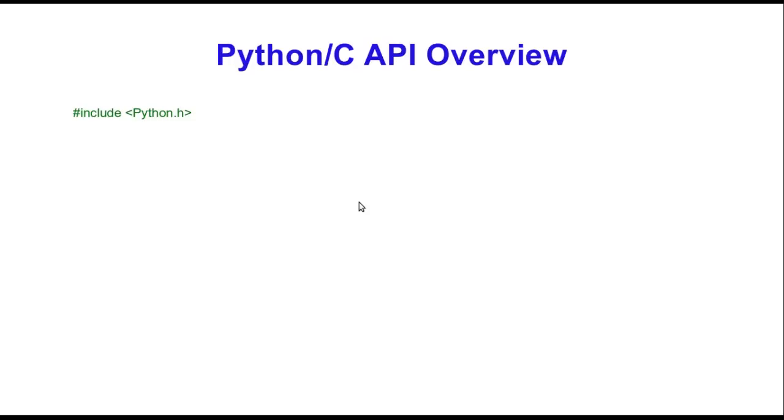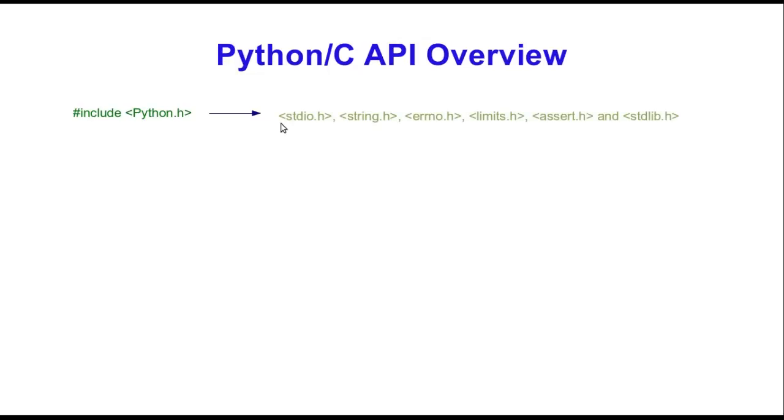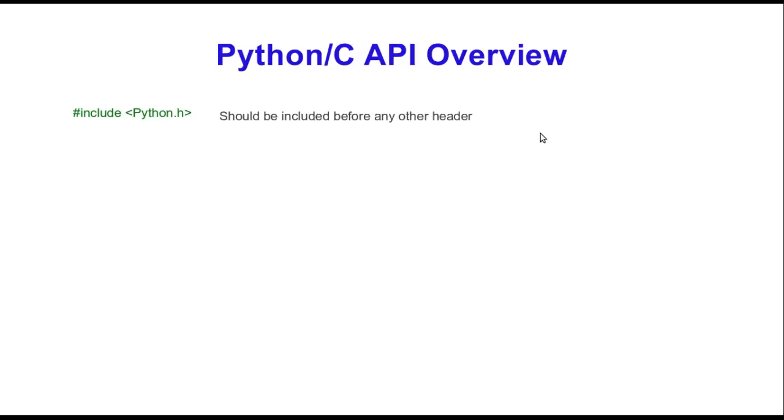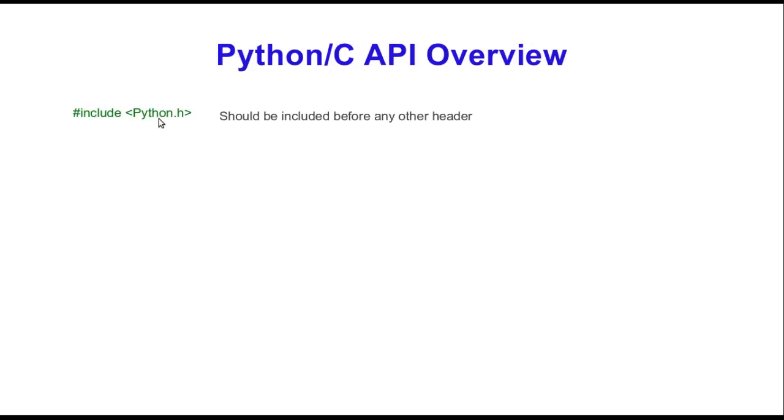When you get down to actually coding this, you're always going to want to include the Python header file. This header file is in turn going to include all these other sets of files. You want to include this before any other header file because this Python header file has predefined variables and macros that need to be set up a certain way. If you include a file before the Python header file, it could possibly conflict with variables defined in here. This includes checking to see if you're running in Linux, Windows, or Mac.